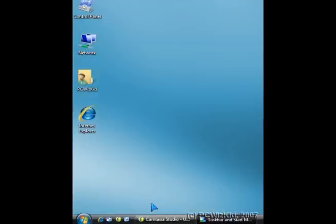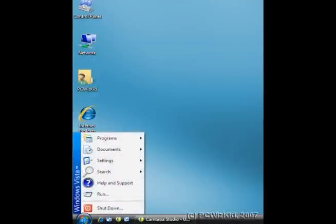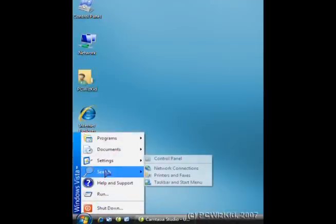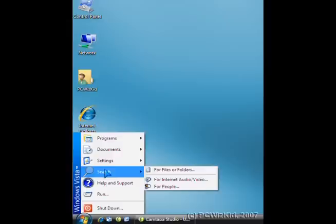Once you have that, apply and okay, and you're all set. There's your new classic menu back in Windows Vista. Congratulations.